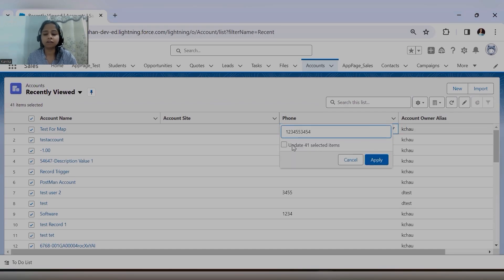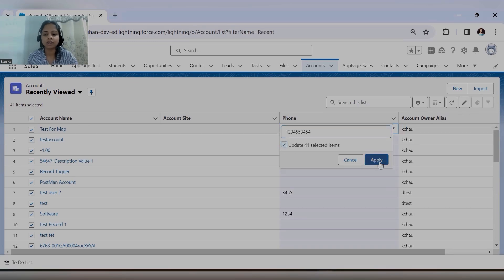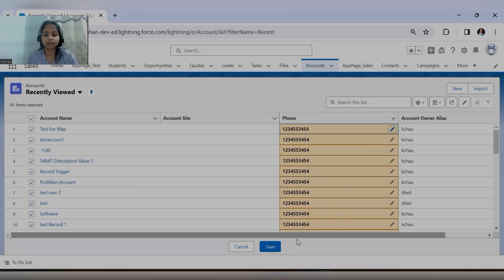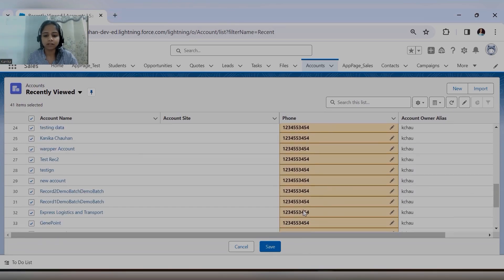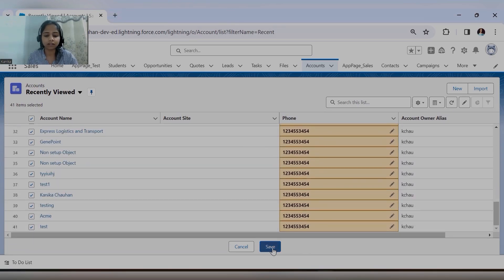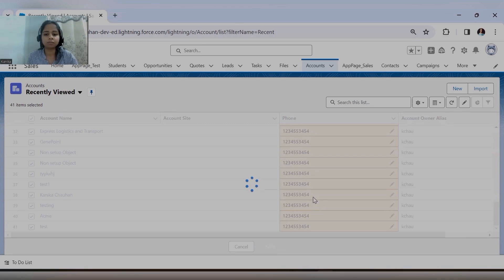It will give you the option: do you want to update this record only, or do you want to update all 41 selected records? If you select all, all the phone numbers will be updated with that same number, and it gives you the option to save.